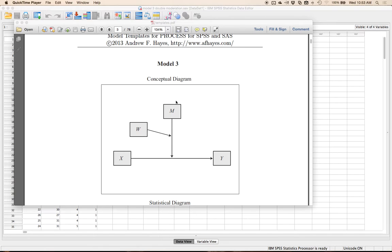There are specific cutoff scores our university uses to place students into a regular or remedial English or math class. We're seeing if that ACT score actually predicts success in the course — is it a good criterion? Our moderator variables include scaled high school GPA and hours studied according to the student. We're going to use both of those as moderator variables.